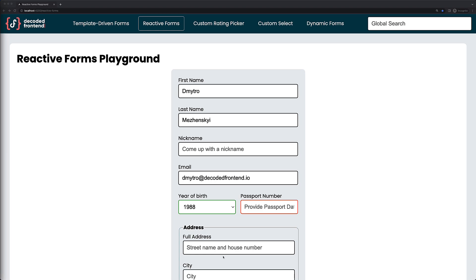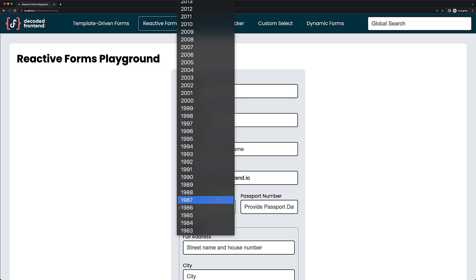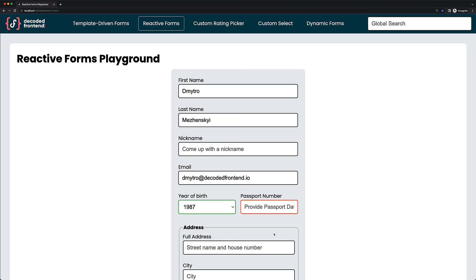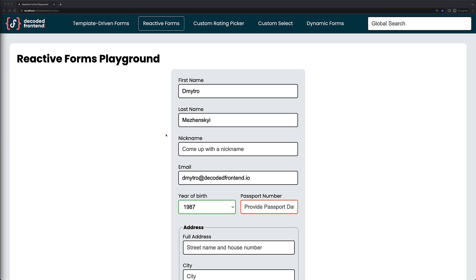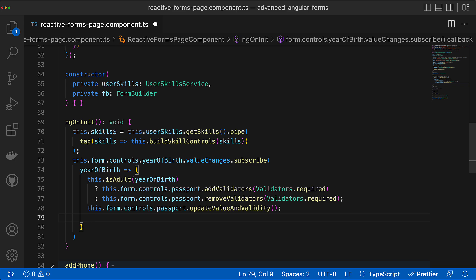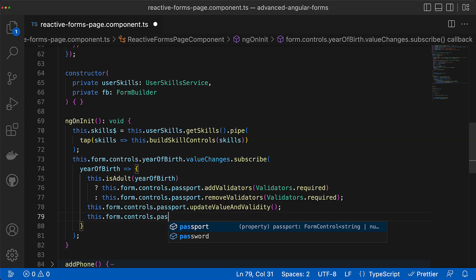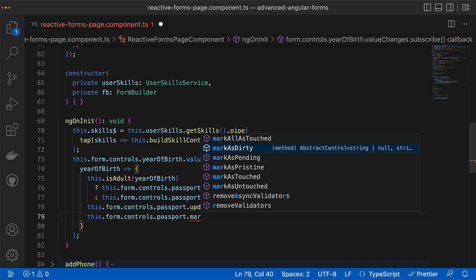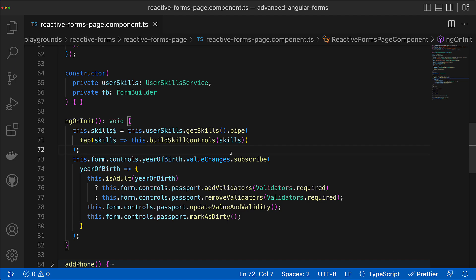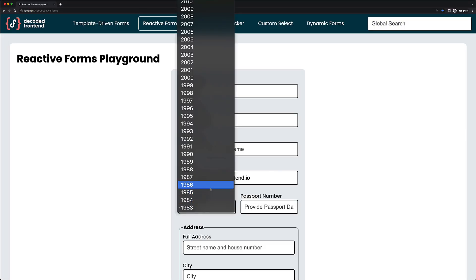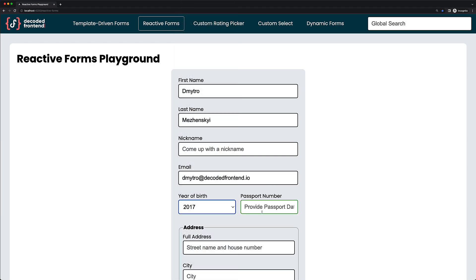But it's still not the complete solution. The problem is that the red or green border appears only for dirty controls, so I have to make the passport control dirty manually to see the border. It would be much better to do that automatically — so when the user selects a new year of birth, I mark the passport control dirty automatically. Inside the subscribe callback I call the method markAsDirty, which will eventually mark the passport control dirty. Now you can see that the appropriate border appears automatically when I switch the year of birth.